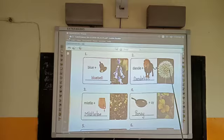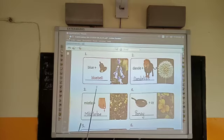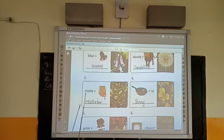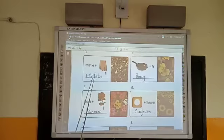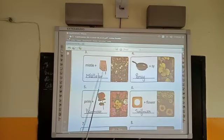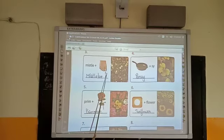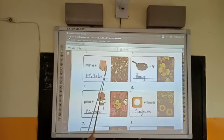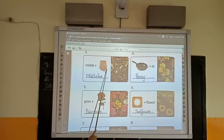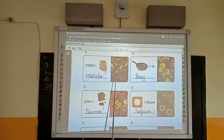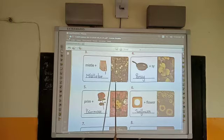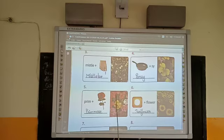Number three: 'mistletoe.' Can you see here the arrow? This finger is called toe — 'mistletoe.' And here is the picture of the flower, mistletoe.